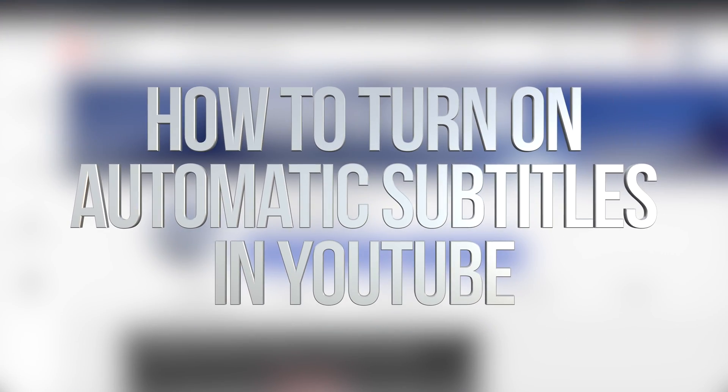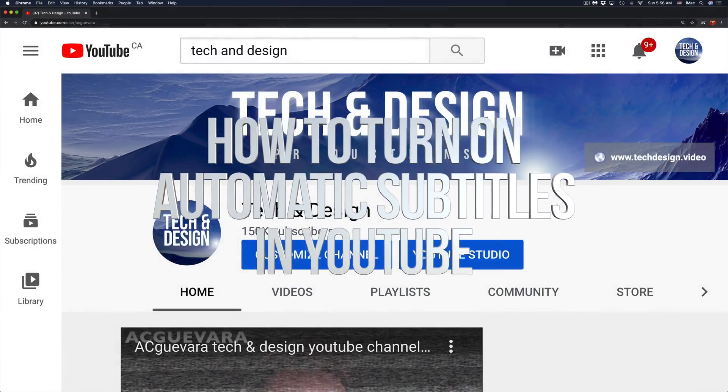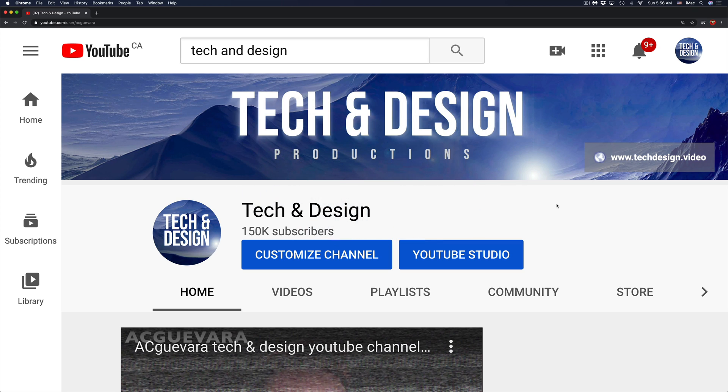Hey guys, if you want to turn off automatic captions or turn on automatic captions, this is how to do it.